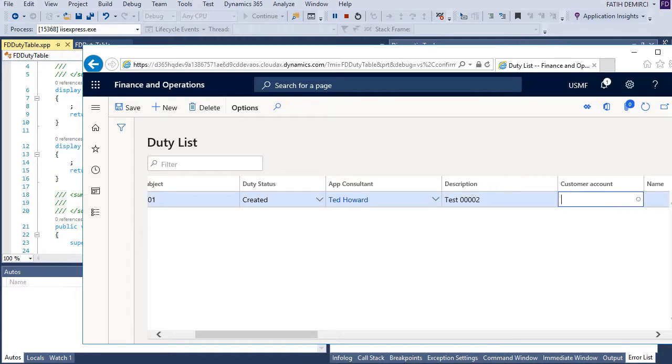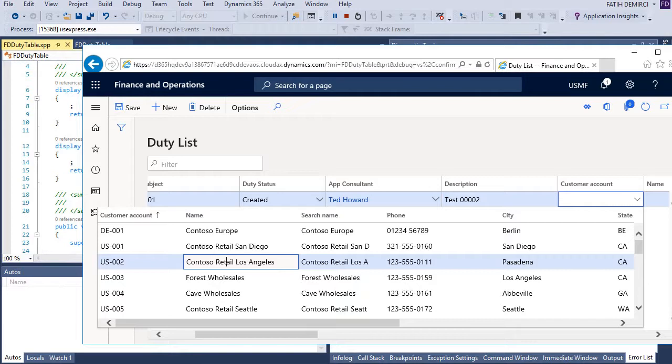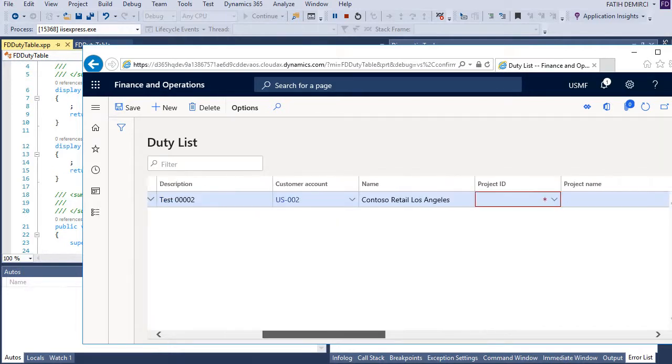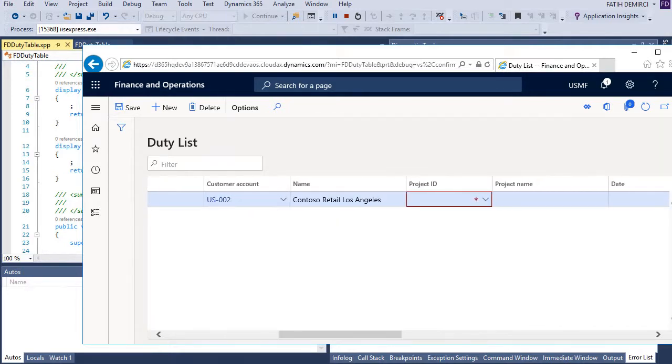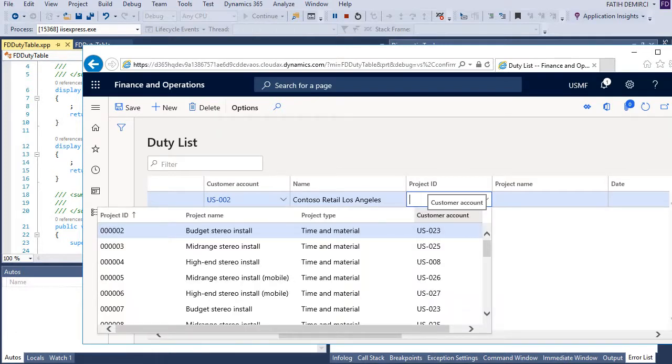Here, a customer account, but also I have an issue here. Customers are related to project. So if I select a customer and if I want to select project, I need to filter this customer project.